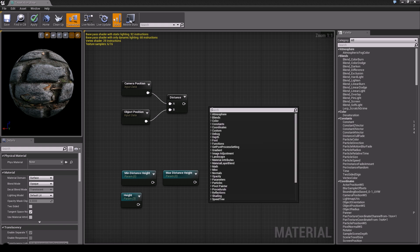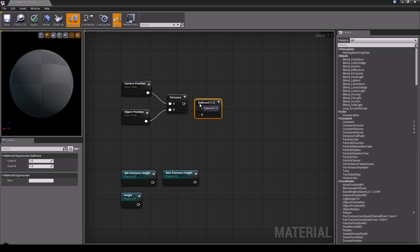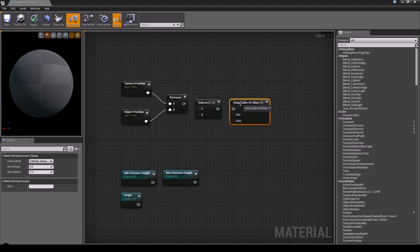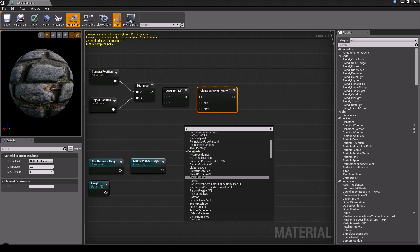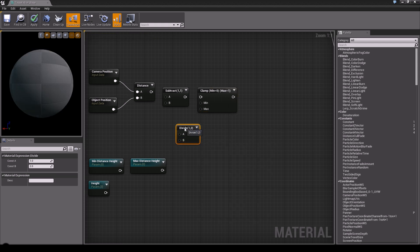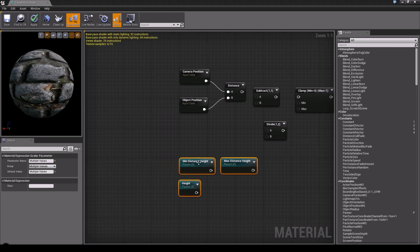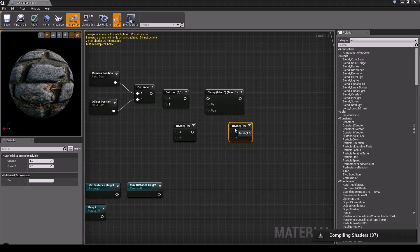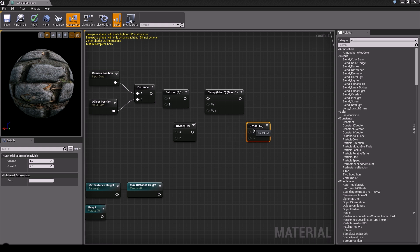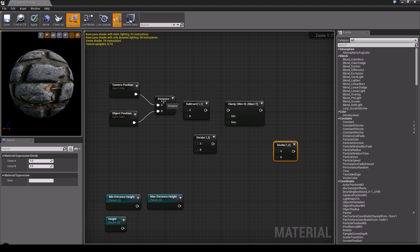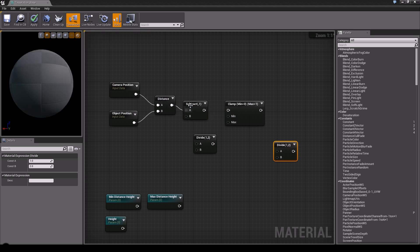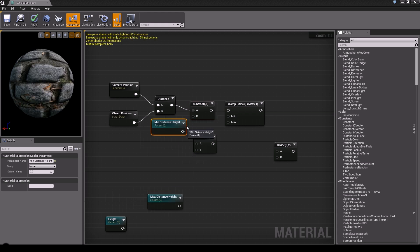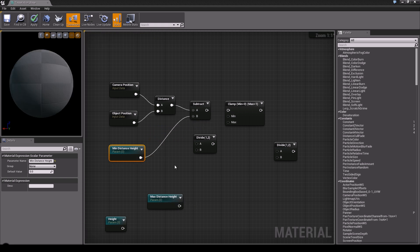Then we need a Subtract - type in Subtract. The next thing we're going to need is a Clamp. Then we need two Divides - duplicate one. So here we go. The distance: plug it into the A of your first Subtract. Then plug in your Minimum Distance Height into B of the Subtract. Okay, so this is the first step.